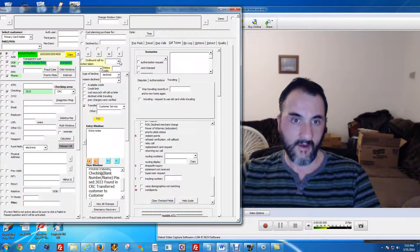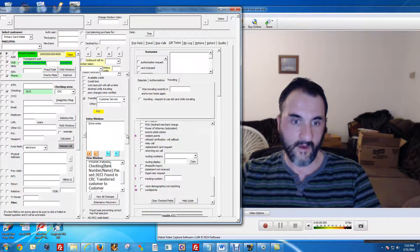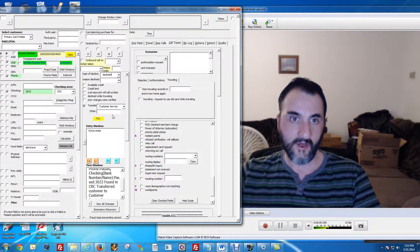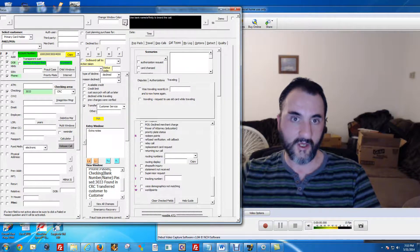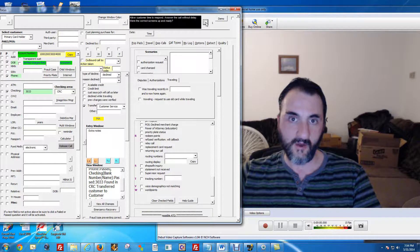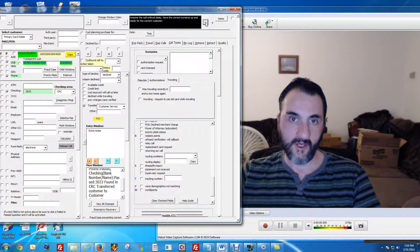There are other buttons here you can click to get things going. This section is for customer service — tips you might want to use during a call, based on the call itself.